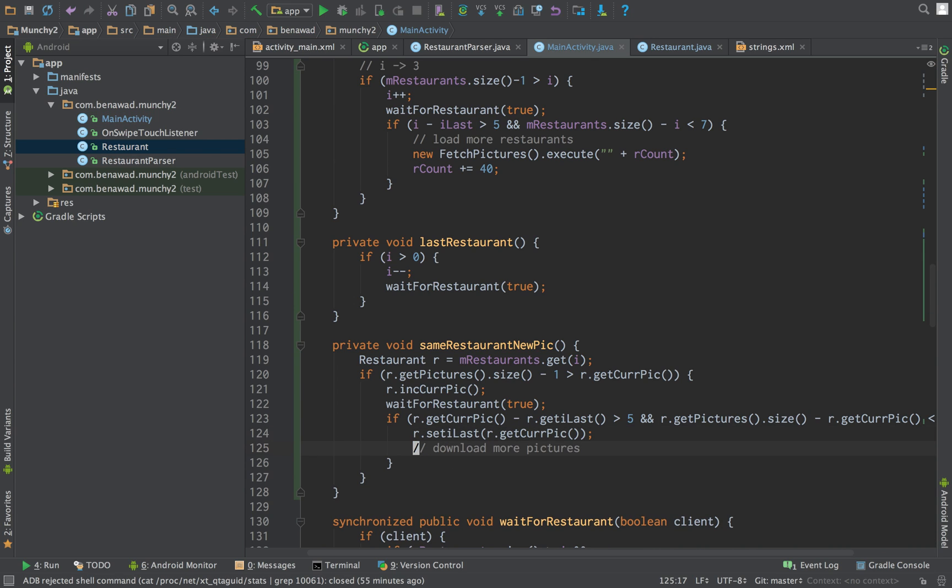And then of course. So now the actual downloading of more pictures we'll do in a different video. Let's just go ahead and run our code.